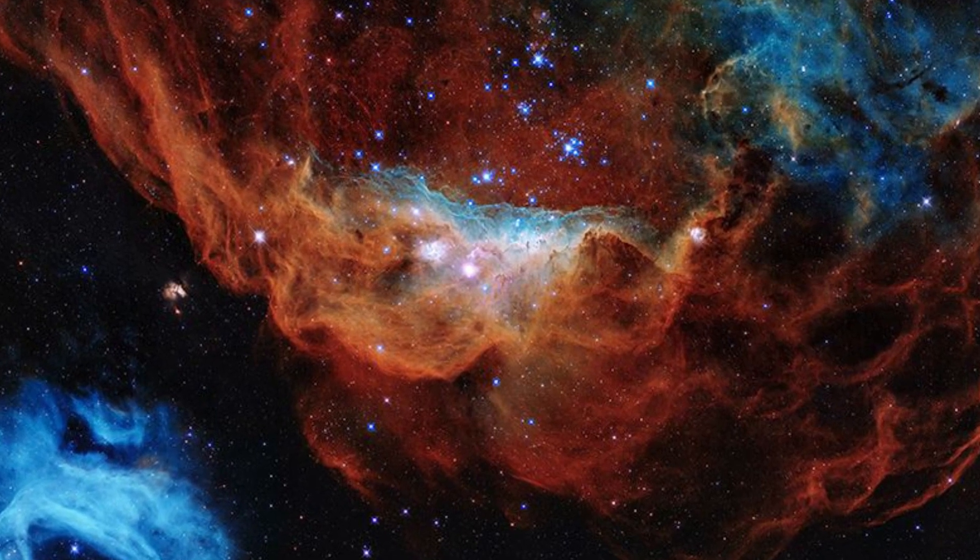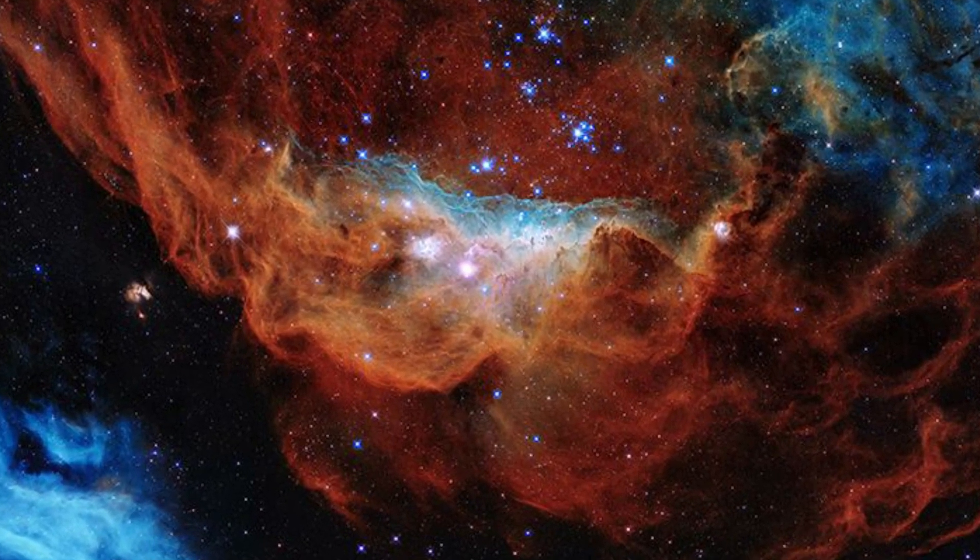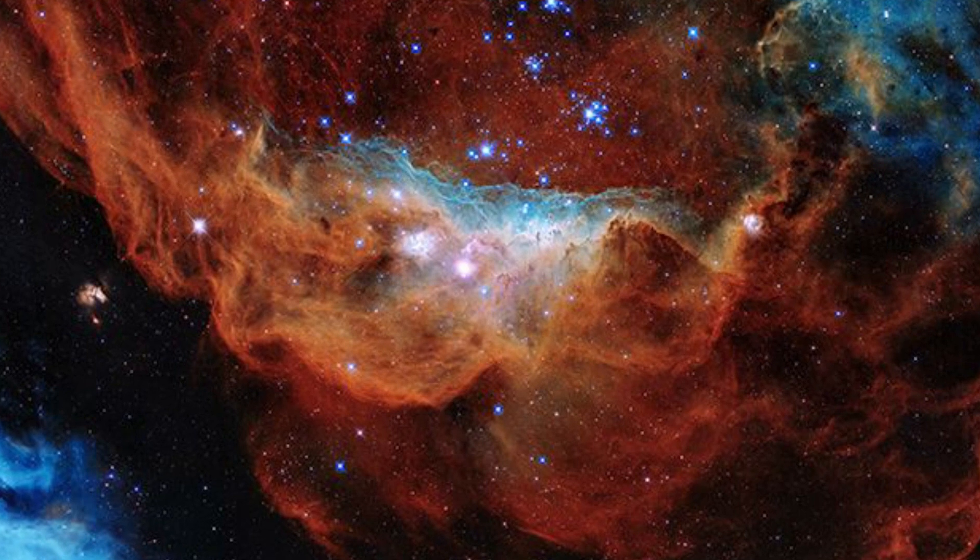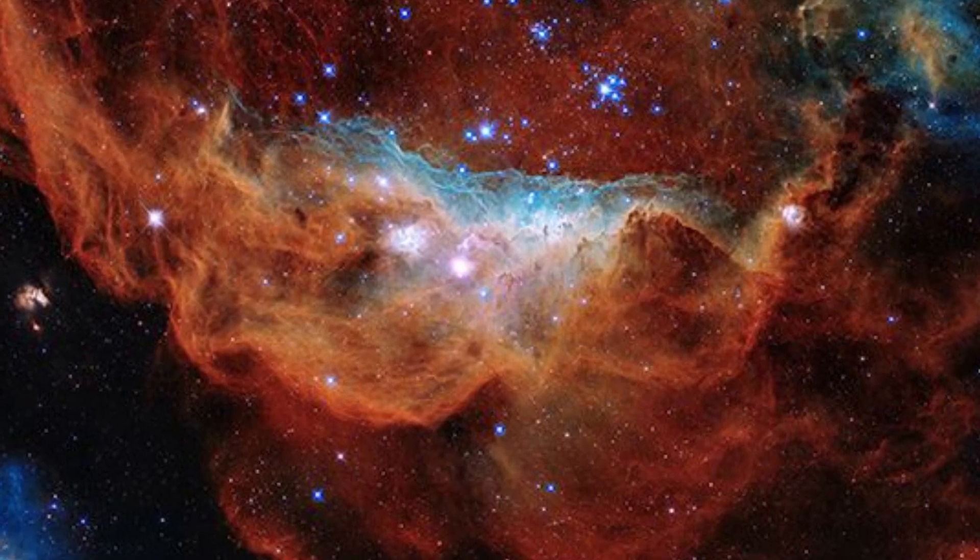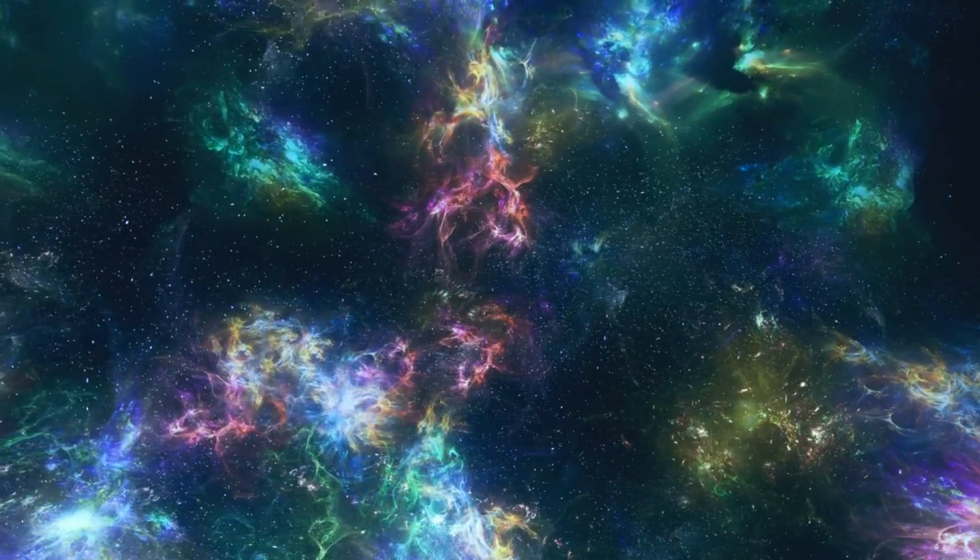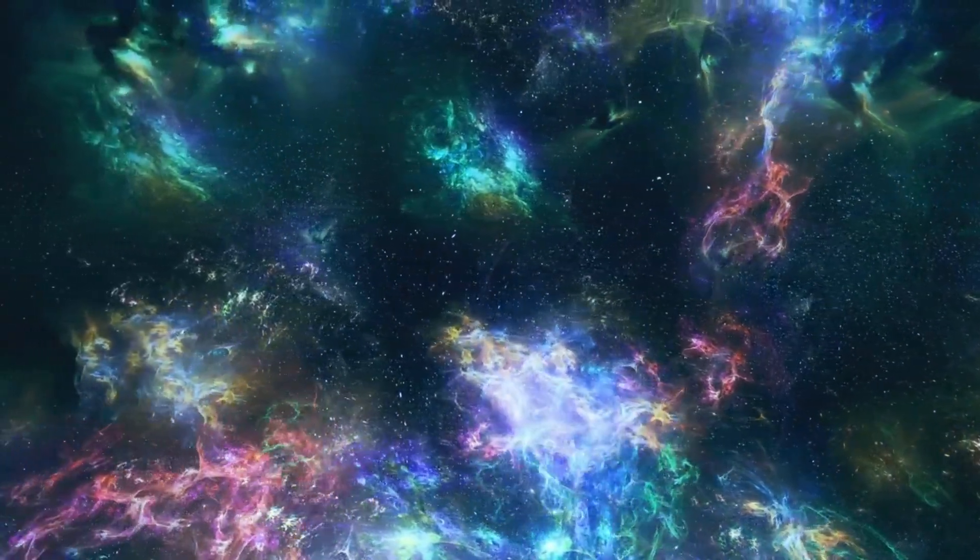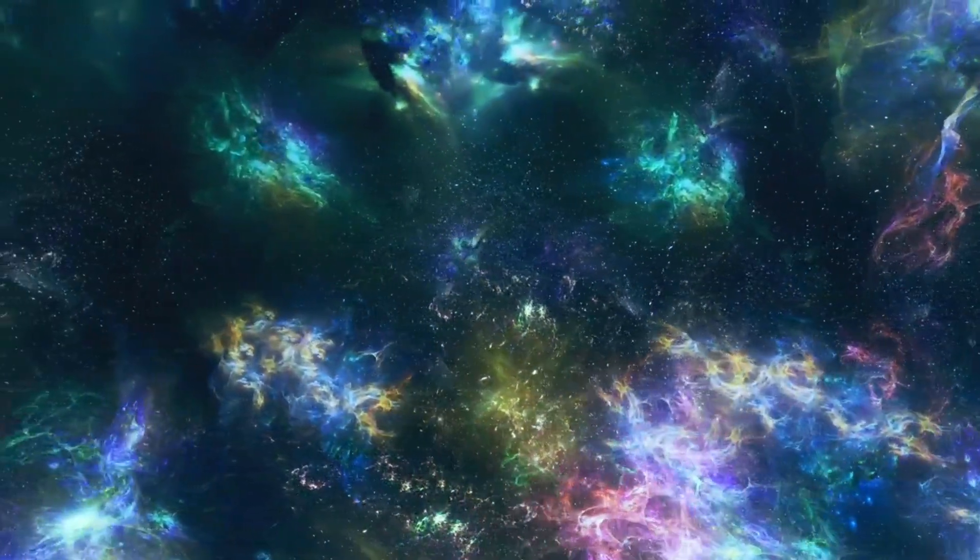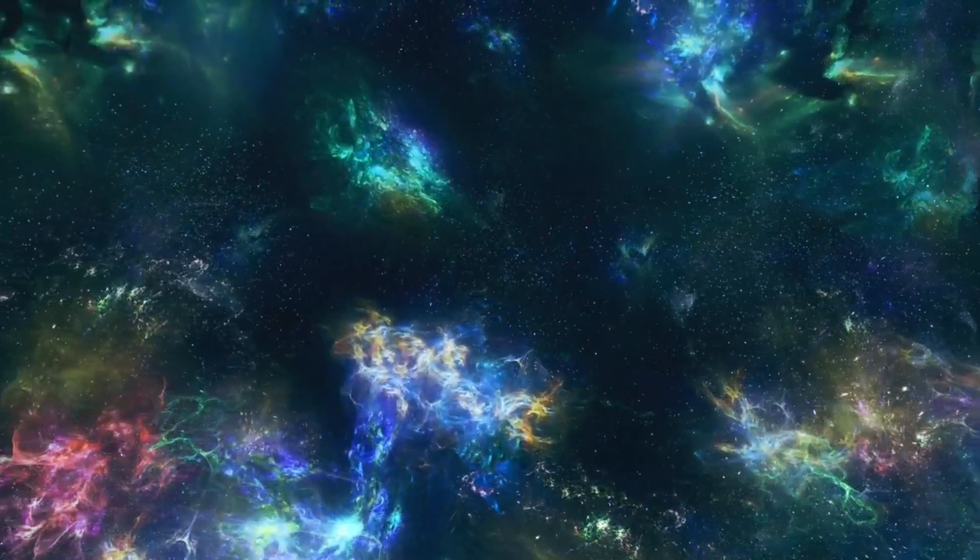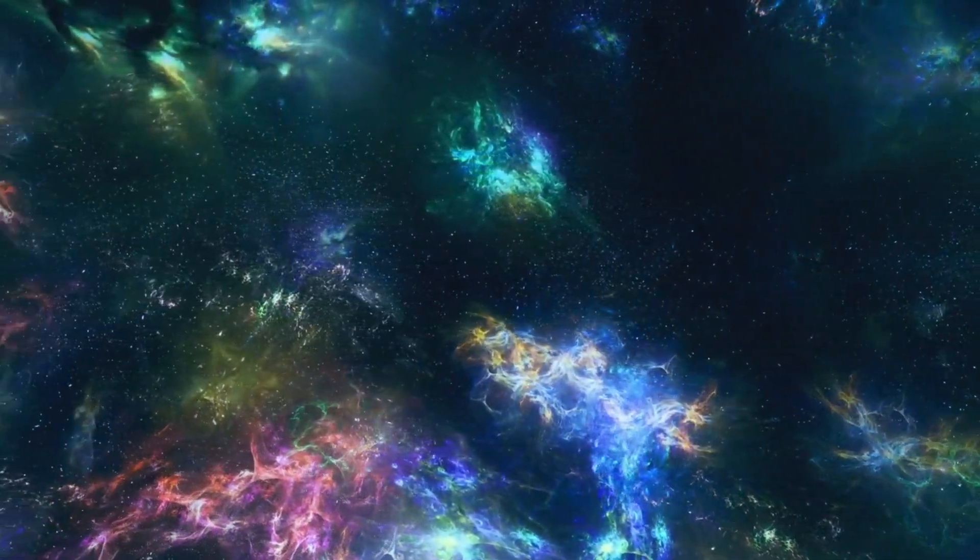By studying the gravitational lensing effect caused by massive galaxy clusters, the JWST can shed light on the distribution of dark matter and contribute to our understanding of dark energy's role in the expansion of the universe.